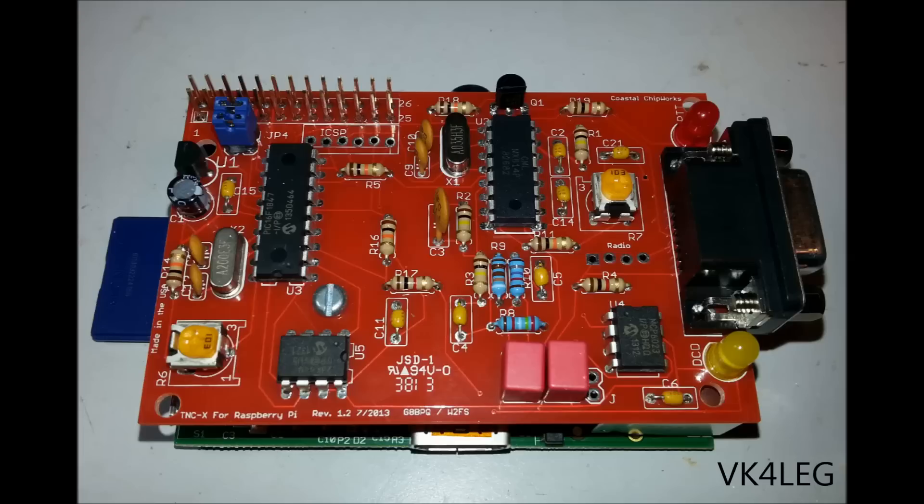But anyway, it's still not a bad little device. For $40, it's a good little kit, and I would recommend it to anyone.